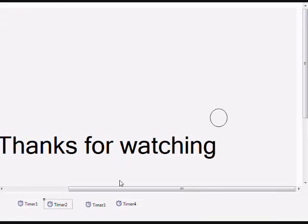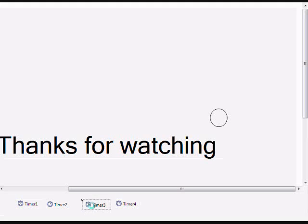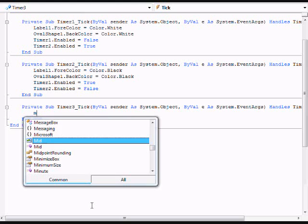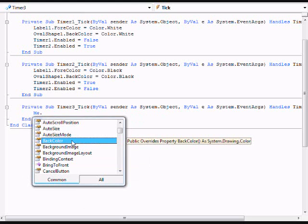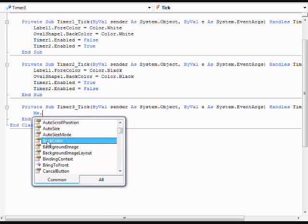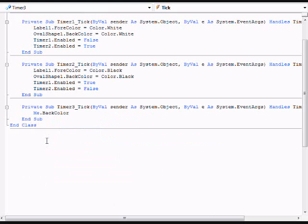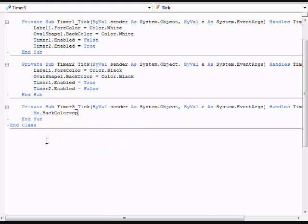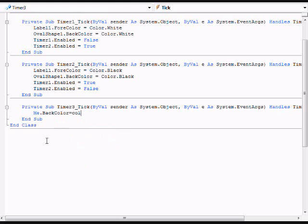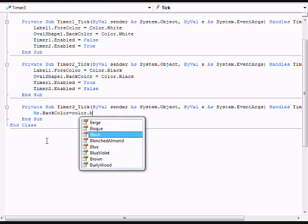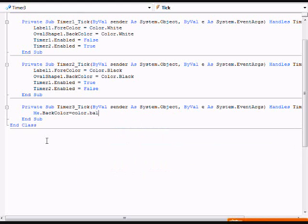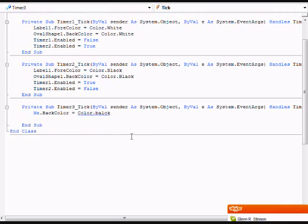Once you have that done, open up the code for timer 3 and type me.backcolor equals color. Now you might want to do like the opposite color or just do whatever, any color you want really. But I'm just going to type black.